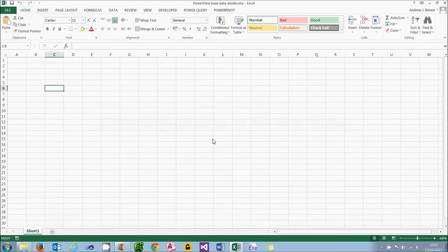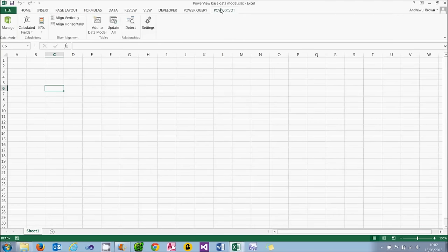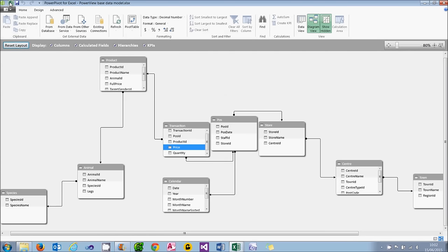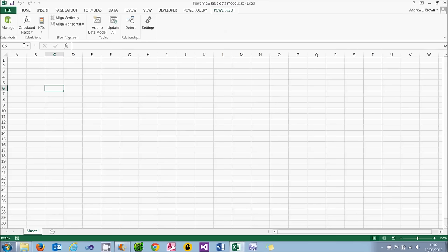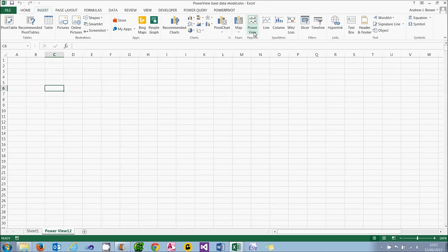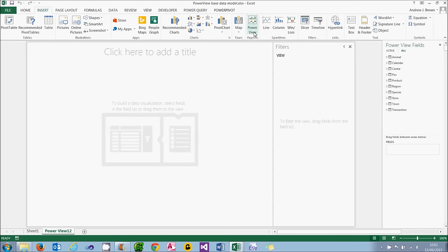To follow this tutorial, you'll need to have a PowerPivot data model set up. If you look at some of the previous tutorials in the series on PowerView, you'll see how to create this. What we're now going to do is using this, create a PowerView report by going to the Insert tab, choosing PowerView and creating a report.